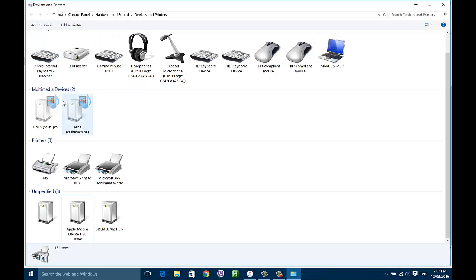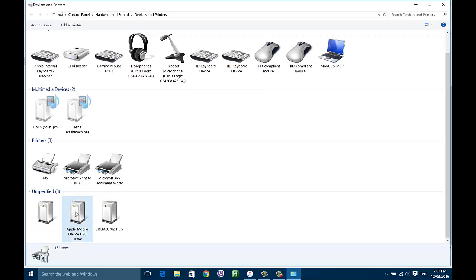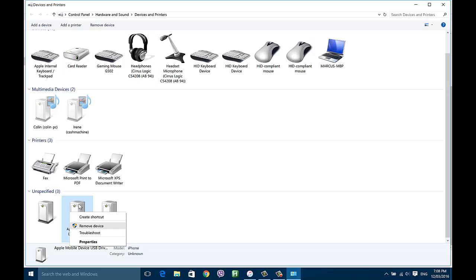This is what Devices and Printers looks like. You need to scroll down to Unspecified, and there should be something here called Apple iPhone which is listed as unspecified. Since my iPhone is being detected, it's being replaced with something called Apple Mobile Device USB Driver, but if you're having this problem it should say Apple iPhone.